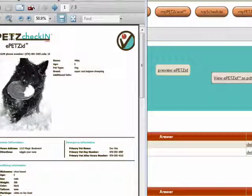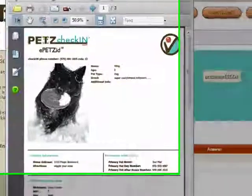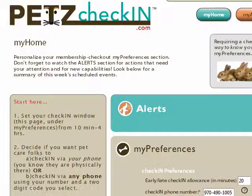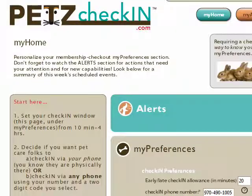We hope you enjoy using this site and that it helps your pets be safe and happy and helps you to have peace of mind when you must be away from them.